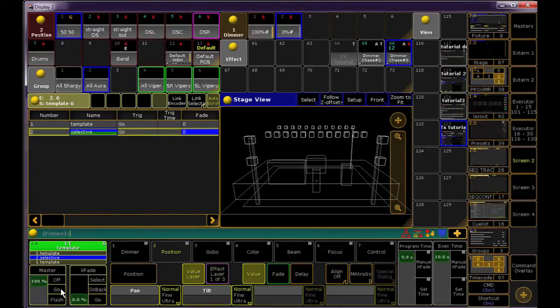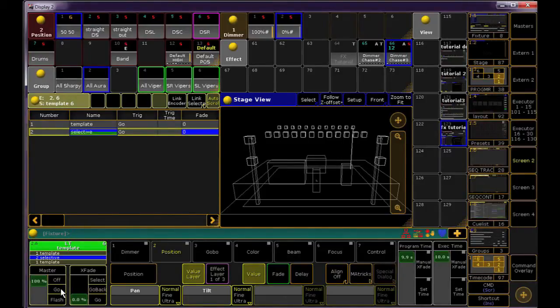You see, a selective effect works more like a preset. If I update the effect, any cue that references it will update as well.